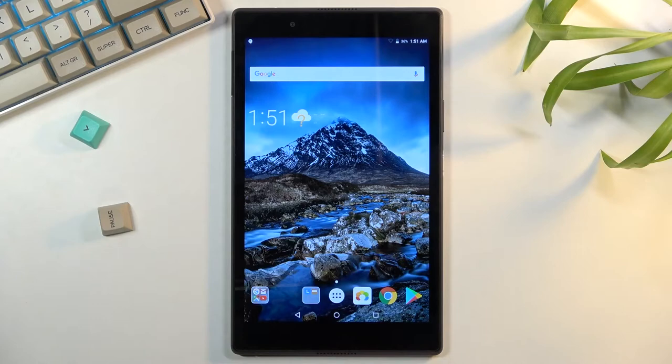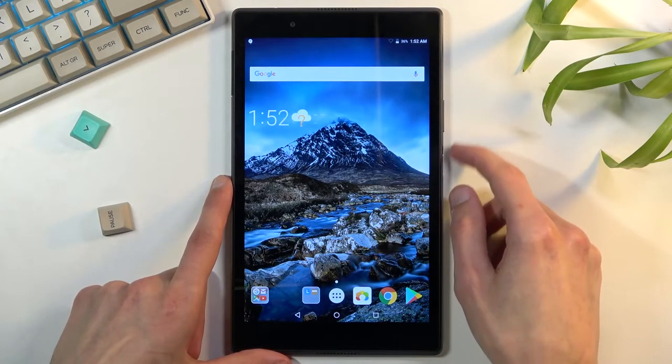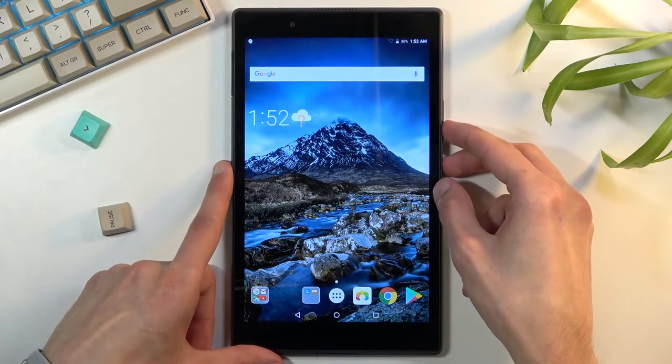I'll be using the home screen as an example. And once you have your content open, all you need to do is hold the power key and the volume down at the same time.